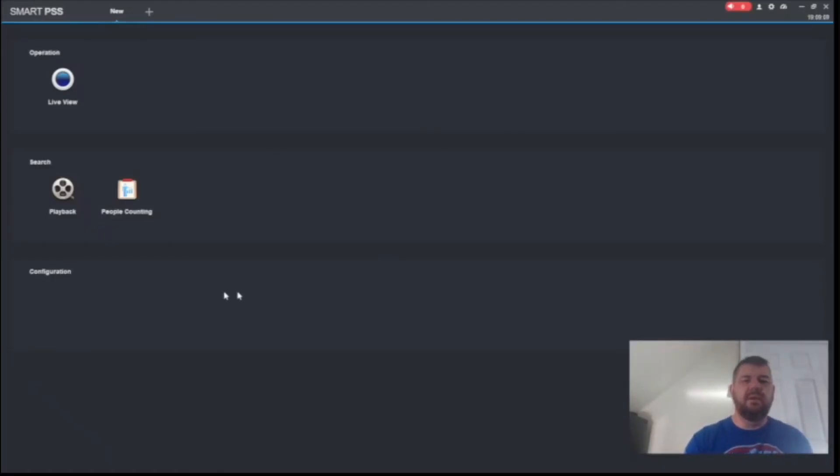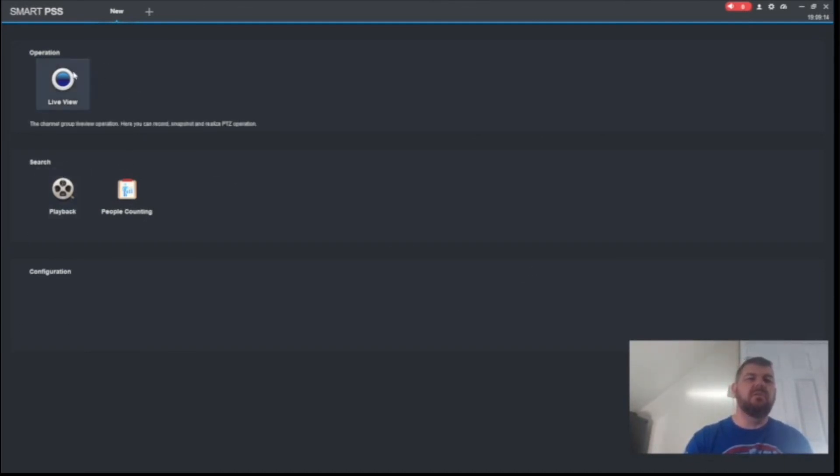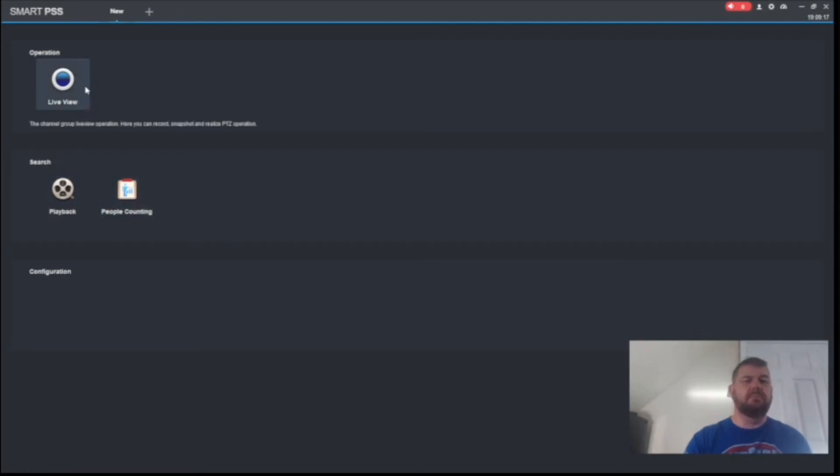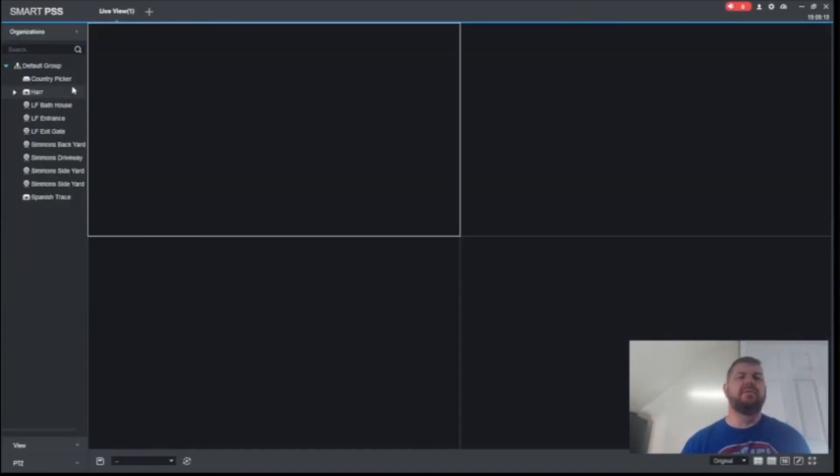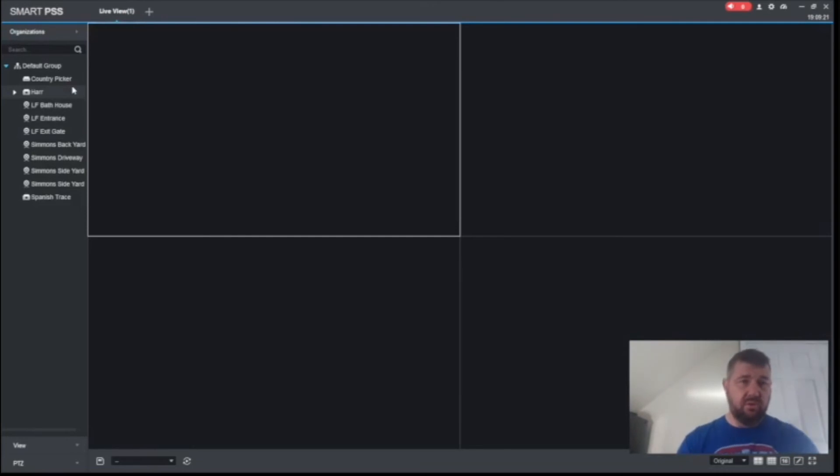And as you can see, the configuration panel, all the icons are gone, right? We only have permission to do the three things that we talked about. Live view, playback, and people counting. Let's go into live view. And we'll verify we only have access to those four HAR cameras.